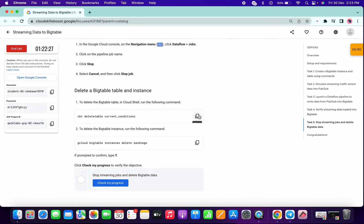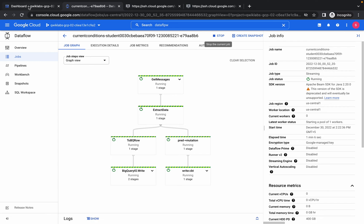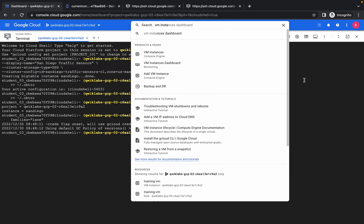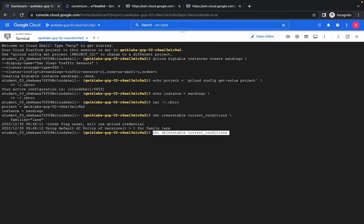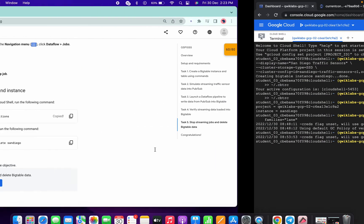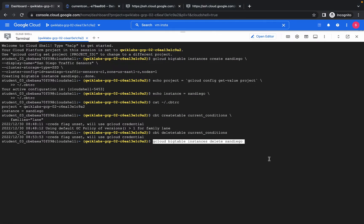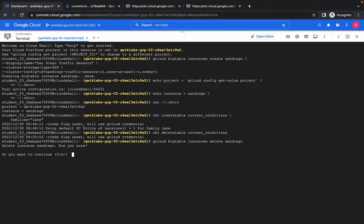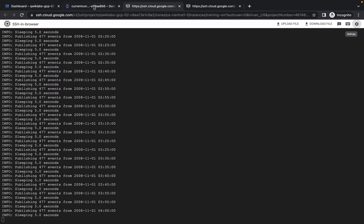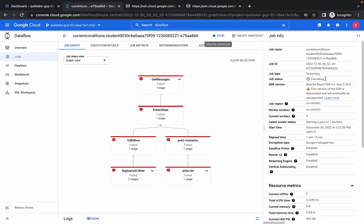Now copy this command, go to your dashboard, paste it over here and run. Copy this command and paste. Click on press while, and now just wait until the job gets cancelled.